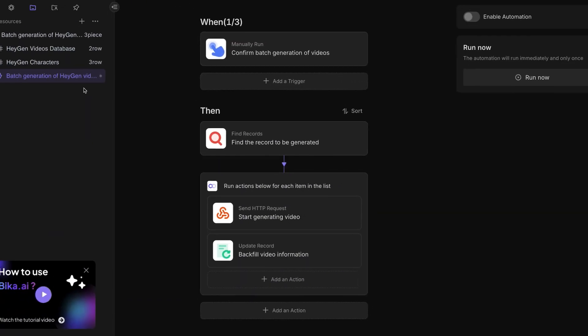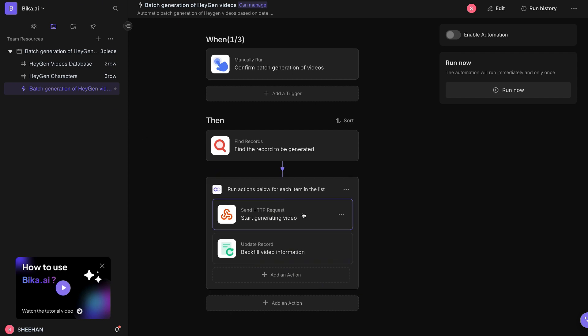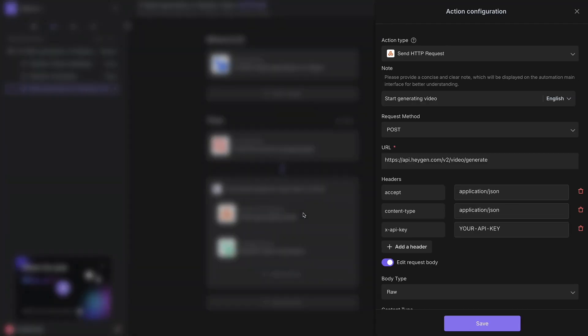And populate the completed video links back into the database. Simply click the Send HTTP Request Action Configuration and enter your HeyGen API key into the X-API key field in the request header.